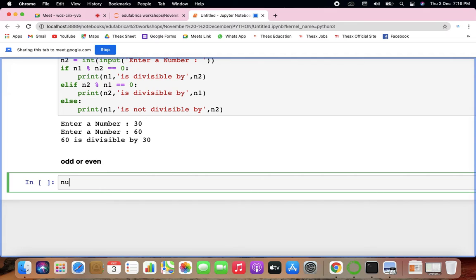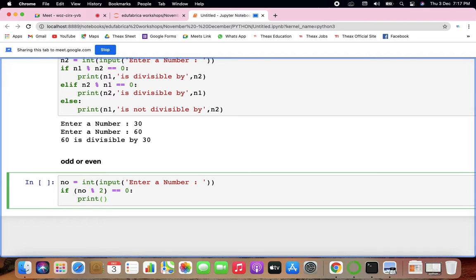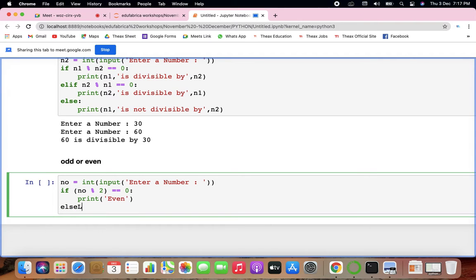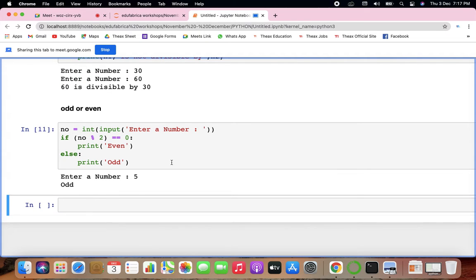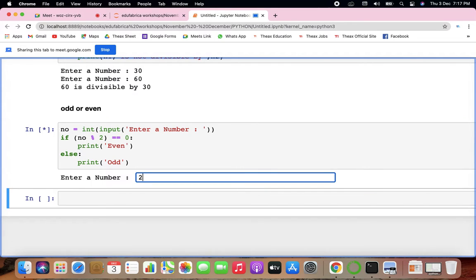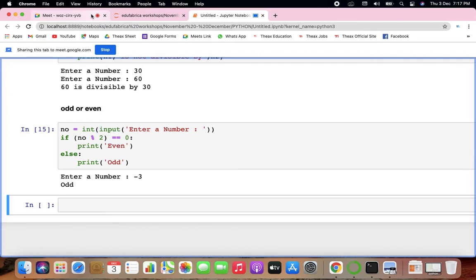There could also be questions like: check whether a number is odd or even. That will be very easy. You can use if — if the number when divided by 2 gives remainder 0, print 'even', else print 'odd'. Testing: 5 odd, 3 odd, 2 even, 0 even, -3 odd.